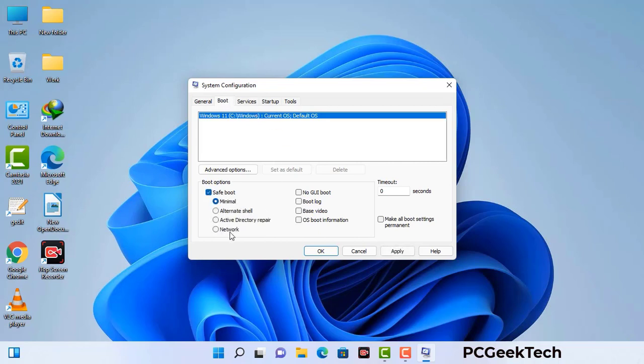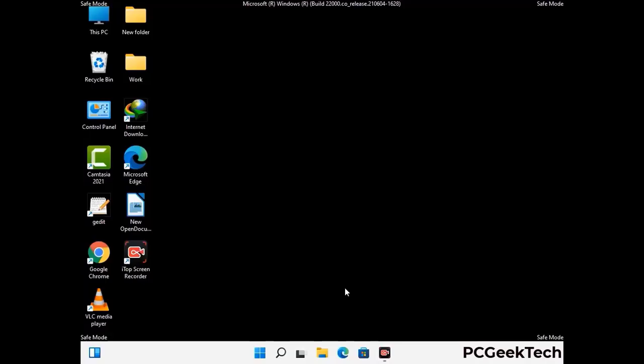Check the network option, then click on the apply button, and finally press the OK button. Now your system will restart in safe mode within a couple of minutes.